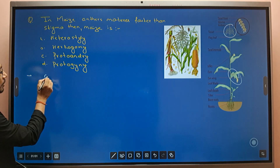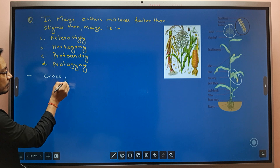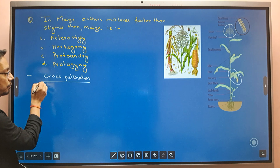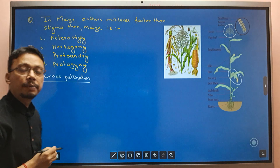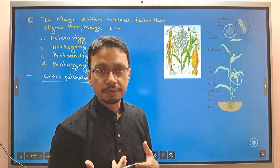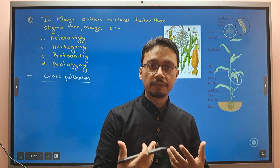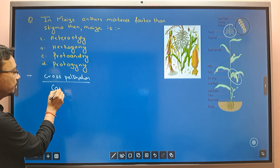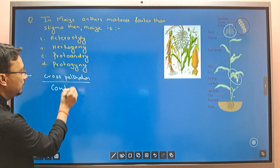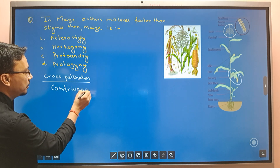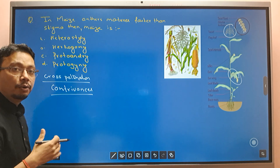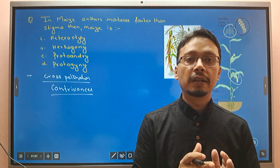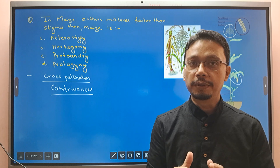Cross-pollination occurs between genetically different flowers. There is a skill or tactic developed — a technical term called contrivances. These are all the terms related to contrivances, or outbreeding devices, that ensure cross-pollination and to some extent prevent self-pollination.